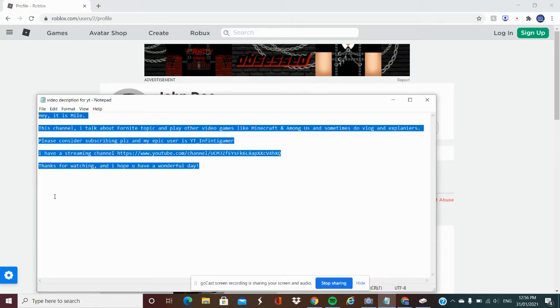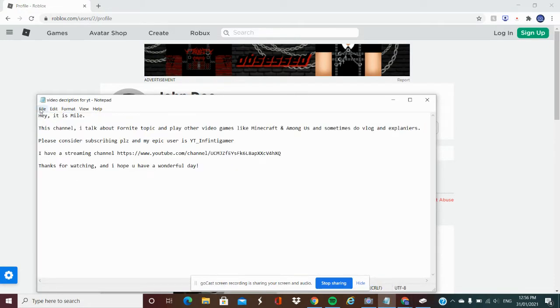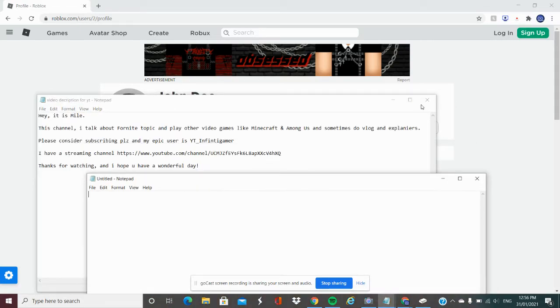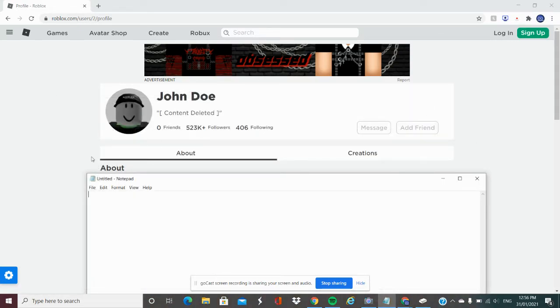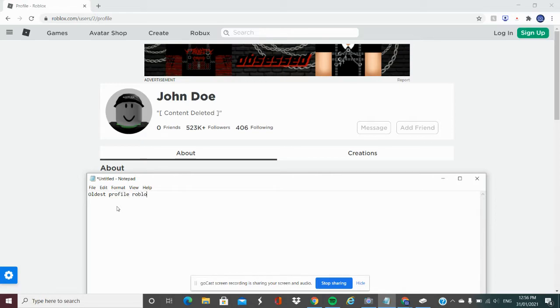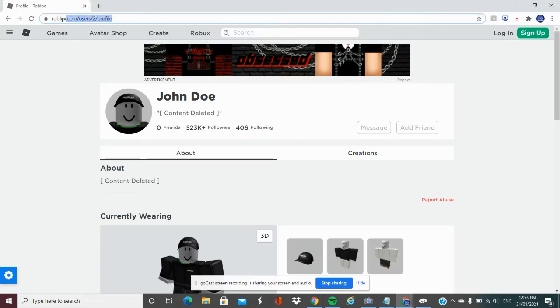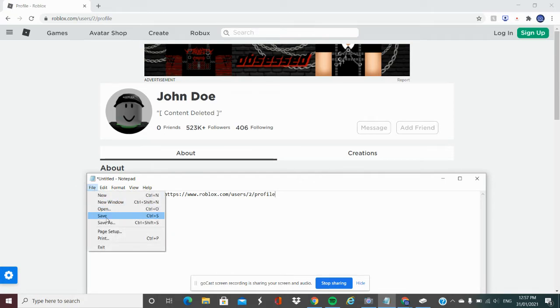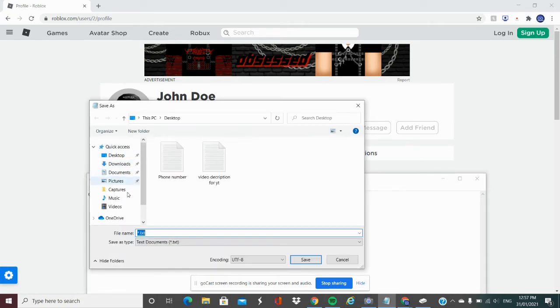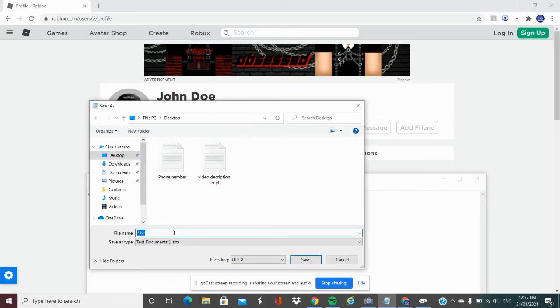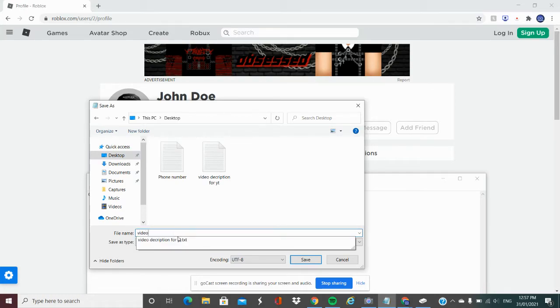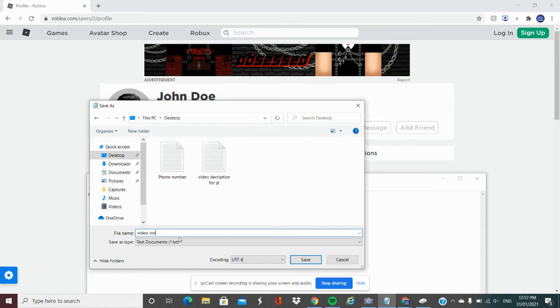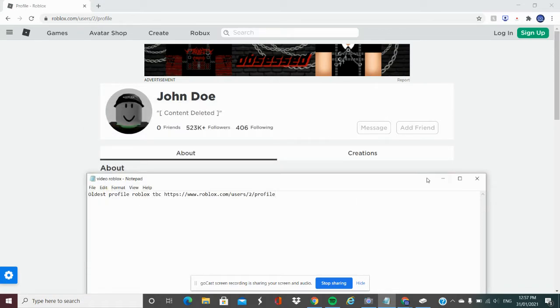I'm going to open a notepad, go into file new window. I'm going to write here: oldest profile Roblox maybe TBC. Copy command C and click command V. We're going to save this, I need to save this. I'm going to go into my desktop and put in video video Roblox.